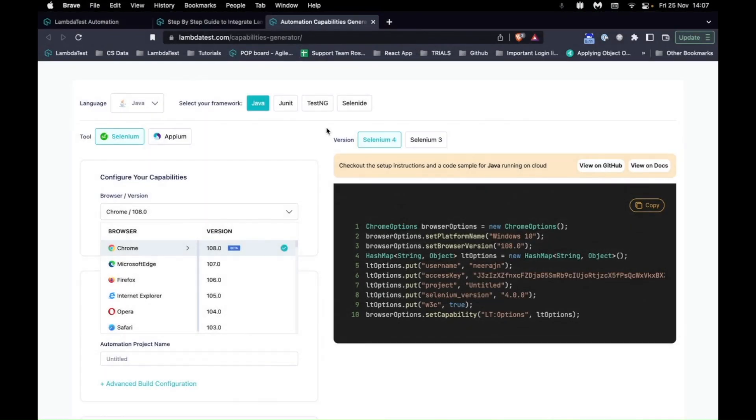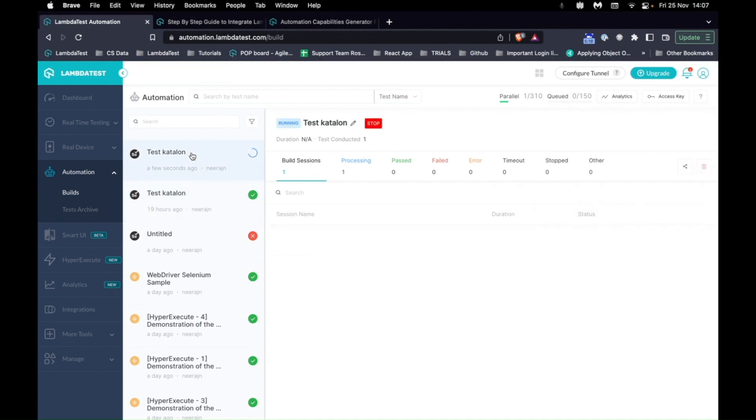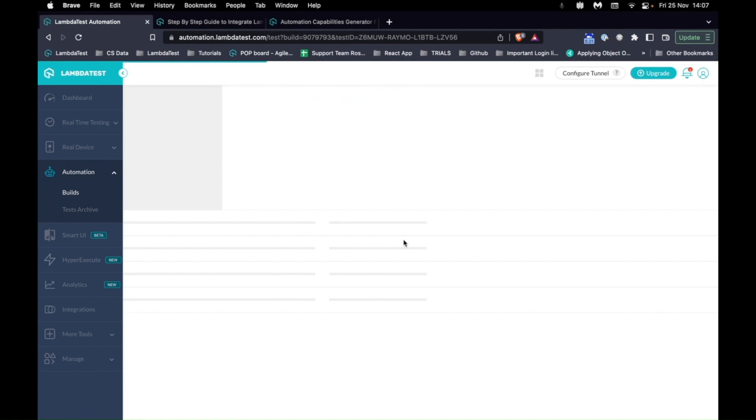Now, if I go back to the automation dashboard, you can see on the top a few seconds ago, a new test has just started called Test Katalon and the test has started running.